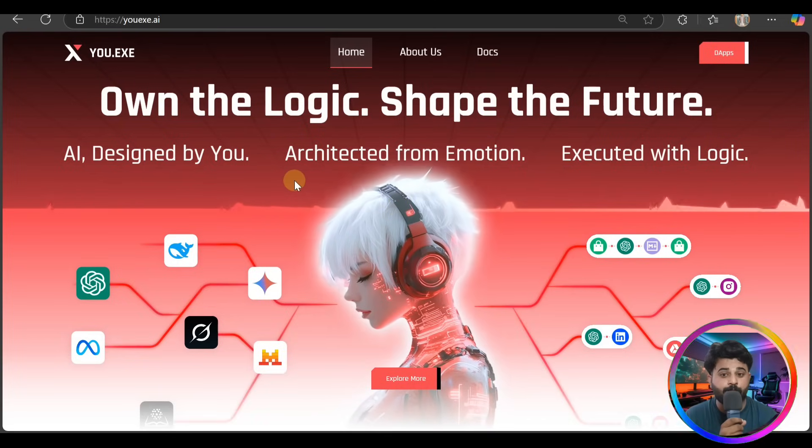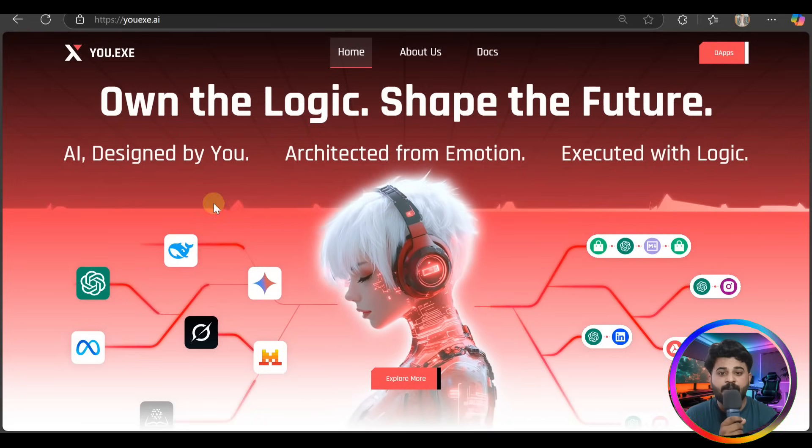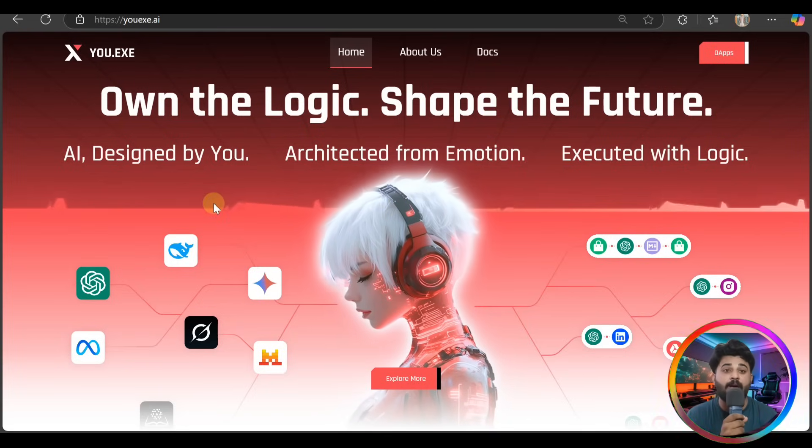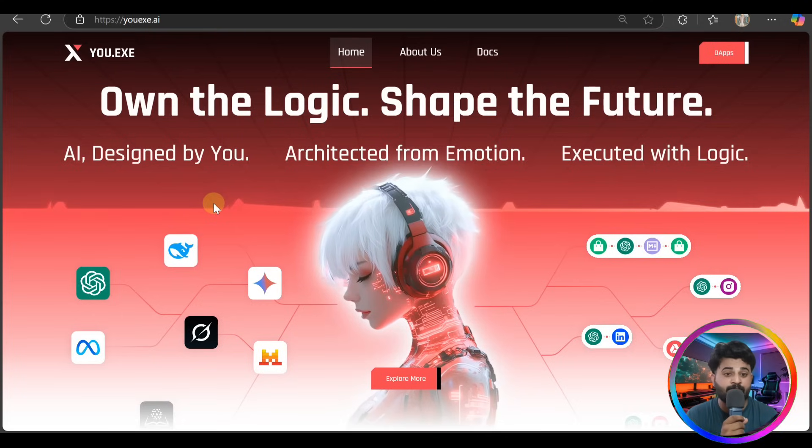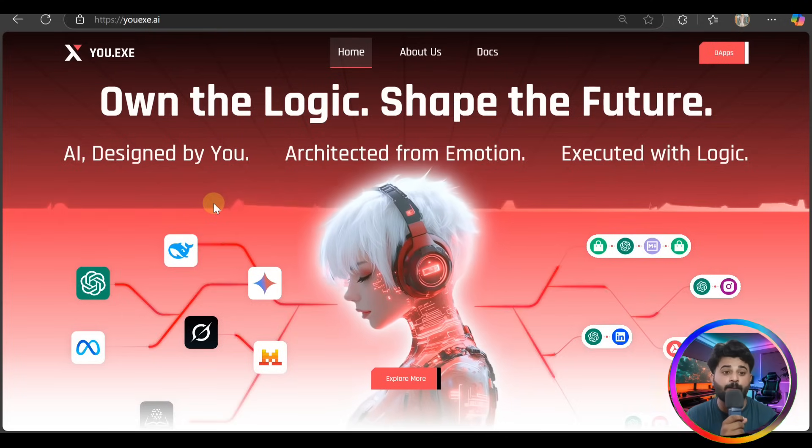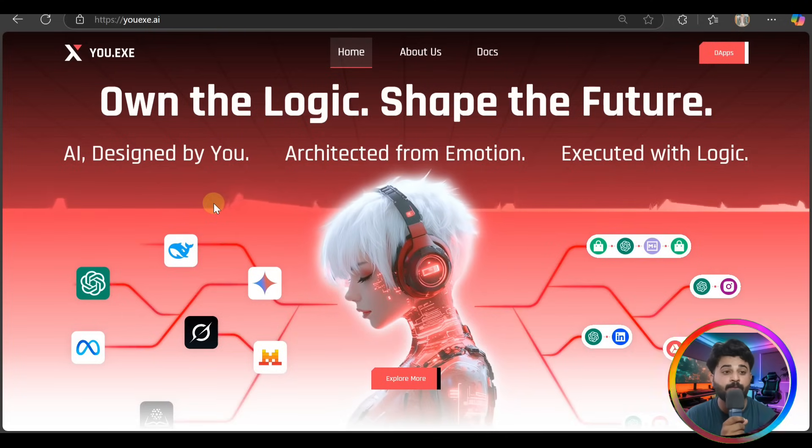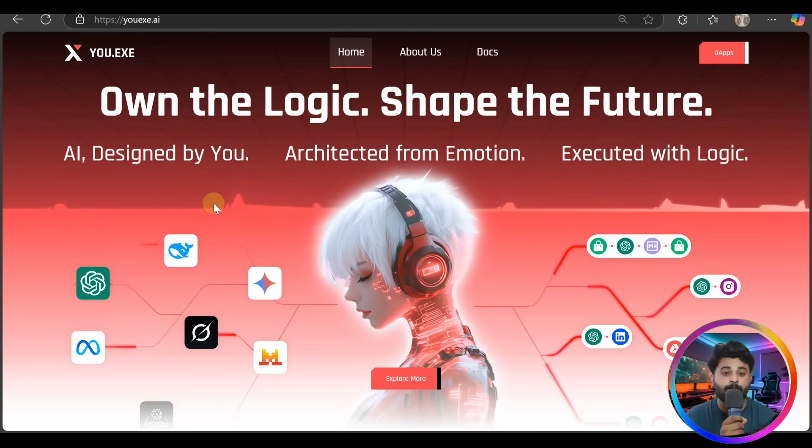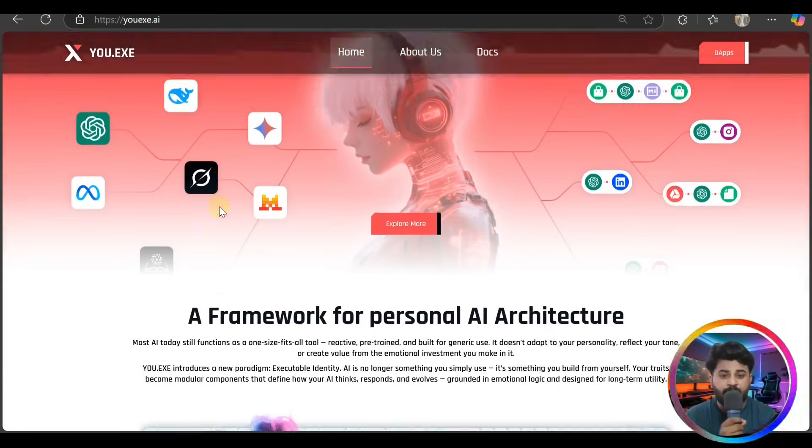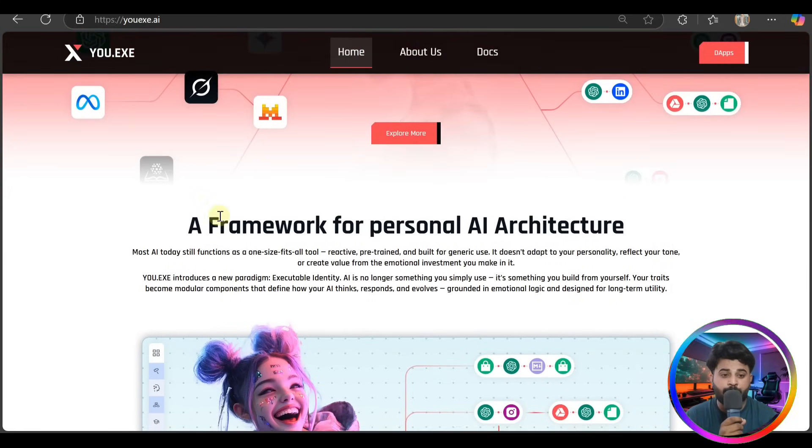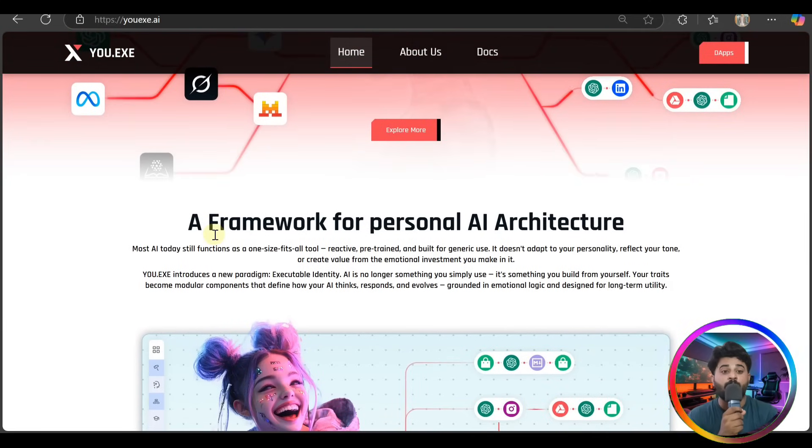So guys, here's Own the Logic, Shape the Future. AI designed by you, architected from emotion, executed with logic. That's the framework for personal AI architecture.